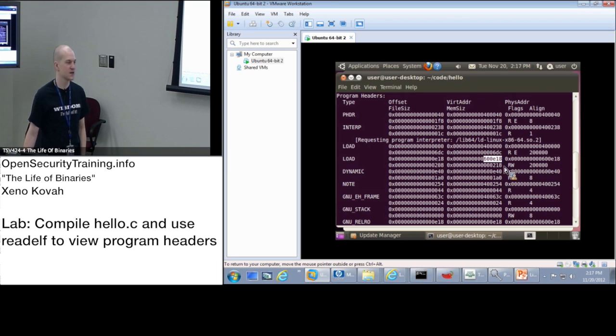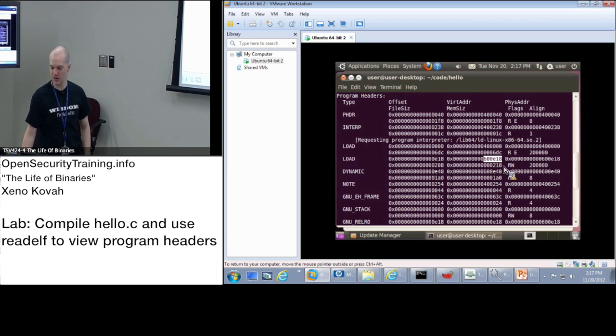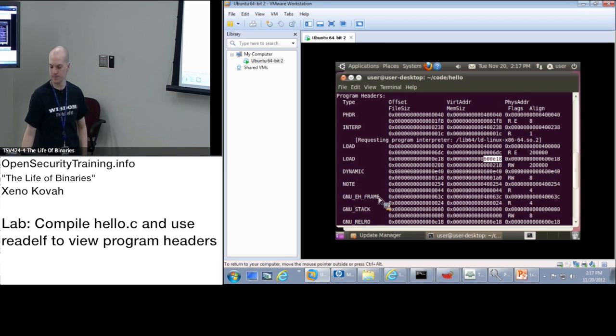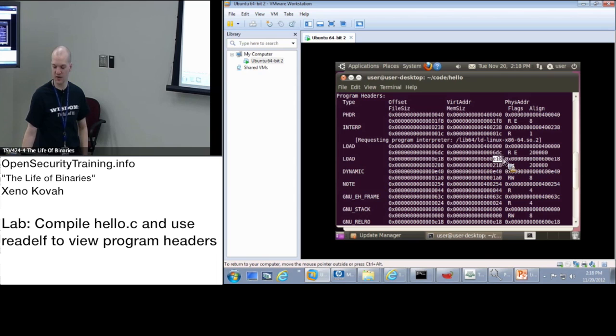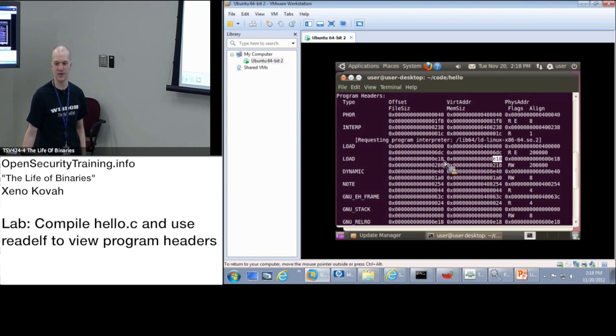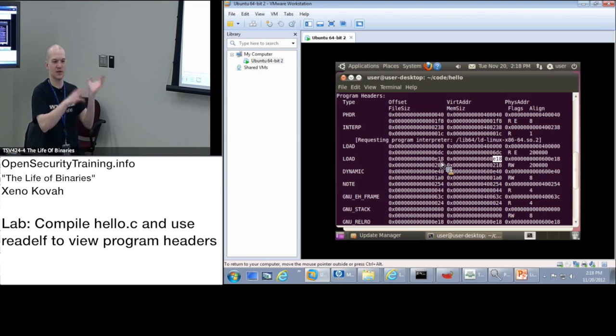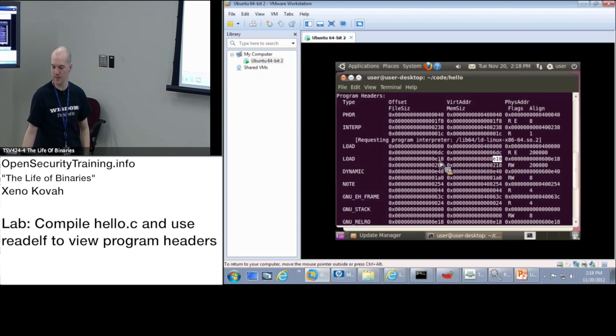So E18 gets mapped into memory at 600,000 E18. So it's not like mapping it into memory at just 600,000 for instance. And we'll see why this is later that they kind of align the file offset with the virtual memory offset. Basically just make it simpler on themselves when they read from file into memory.